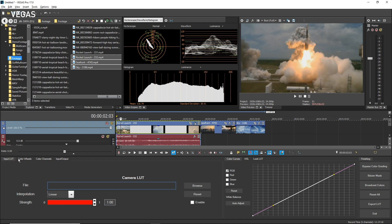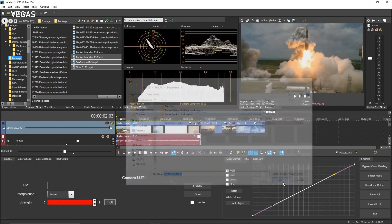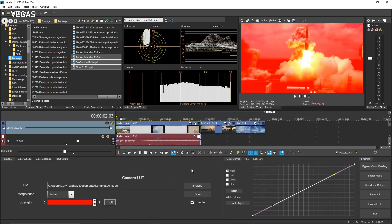While you can add any LUT file, typically this would be a Camera LUT that correctly interprets the color space of the footage from your camera. Not every camera requires a Camera LUT, but if yours does, apply that LUT here. To apply a LUT, click the Browse button, navigate to the location where you've stored your LUTs, and select your LUT from the list. Click Open. To bypass the LUT so you can compare your footage with and without it, deselect and reselect the Enable button. To remove the LUT, click the Reset button.